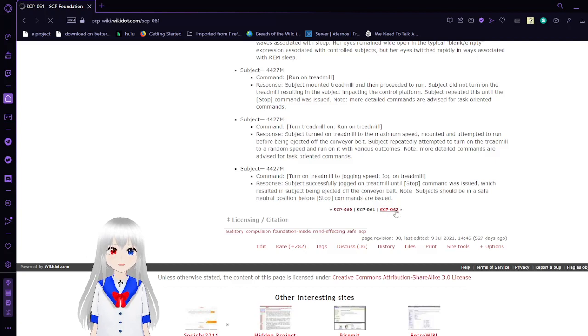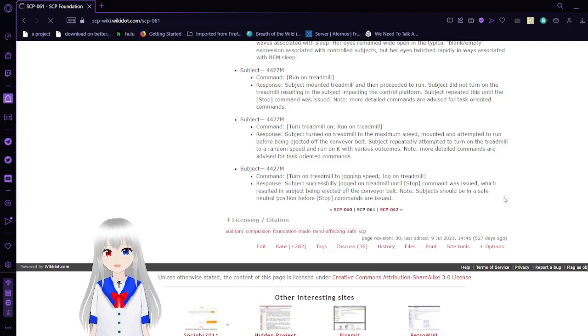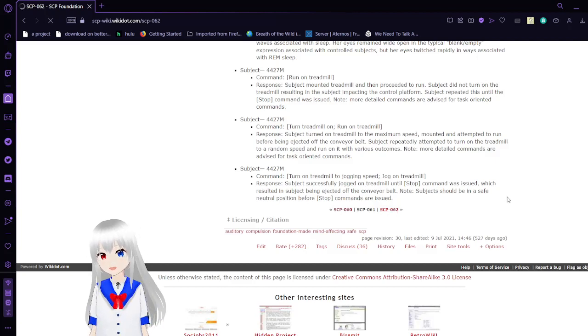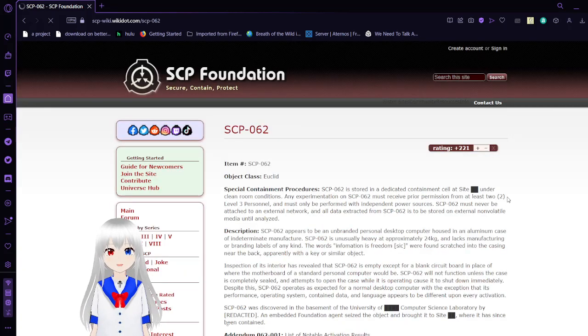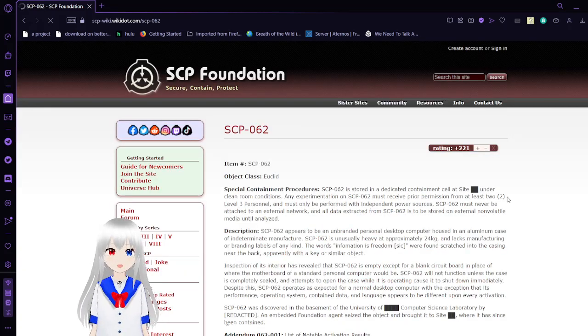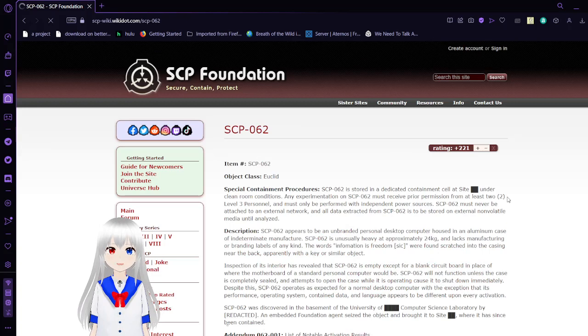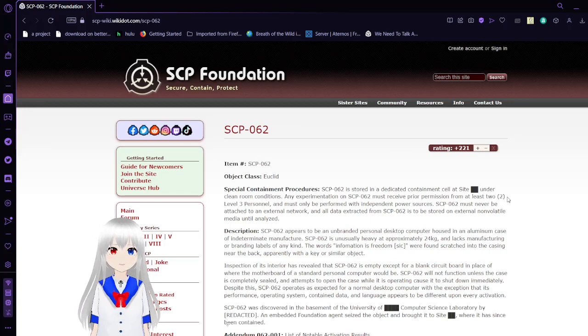Now we go on to SCP-62, also known as the Quantum Computer. Item number SCP-62. Object Class Euclid.